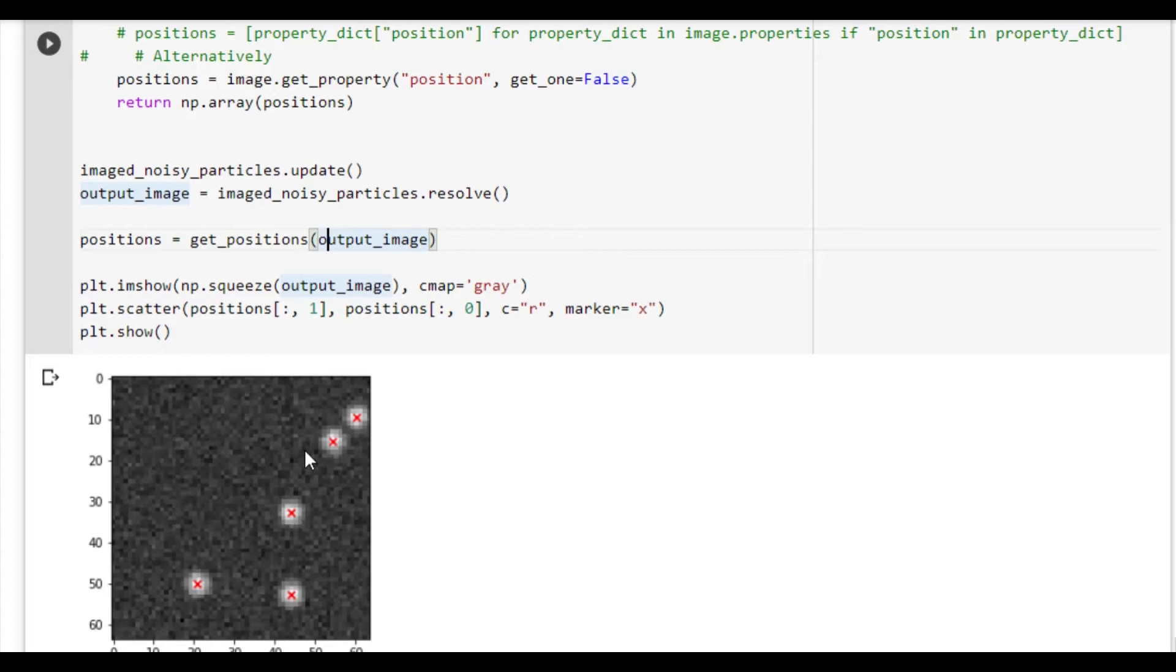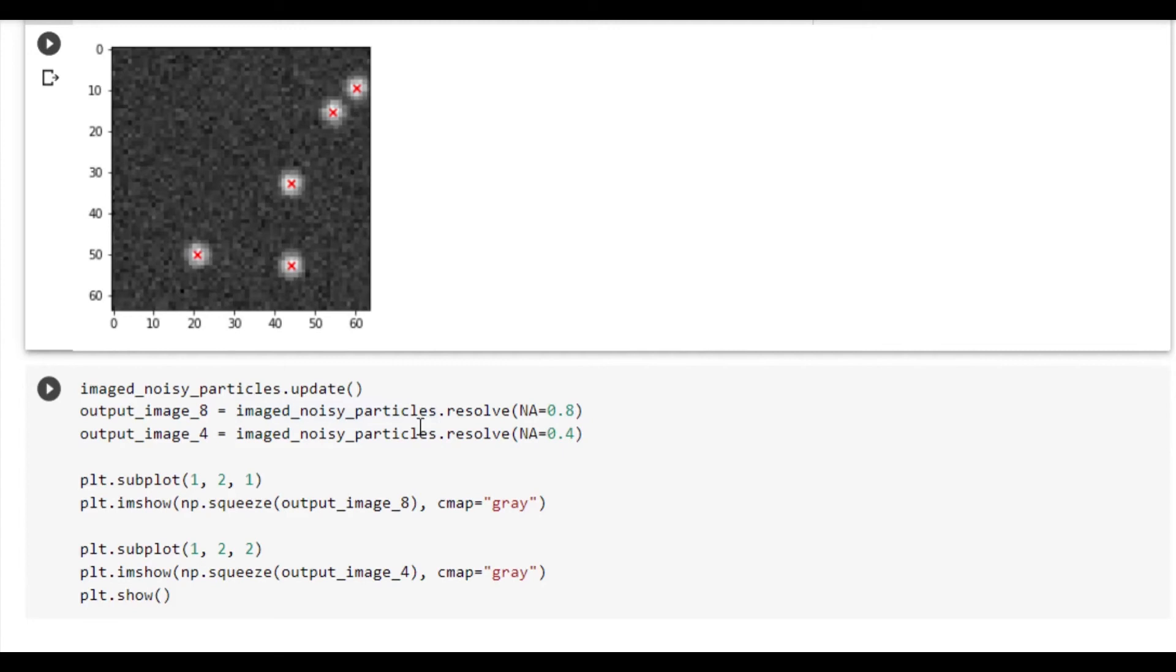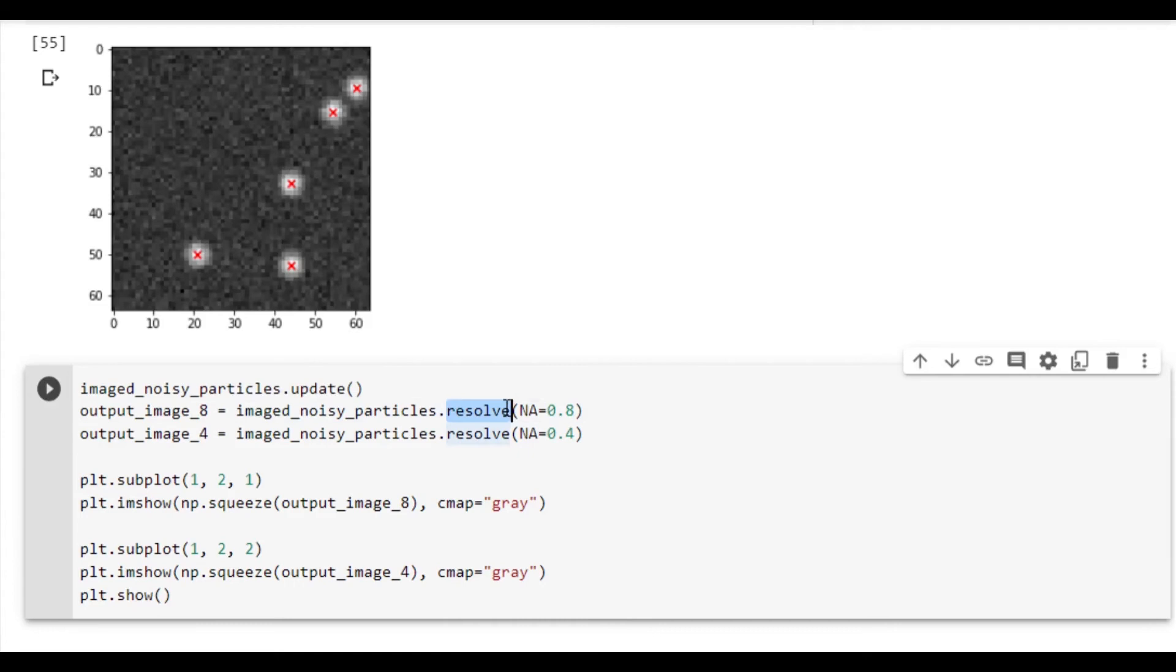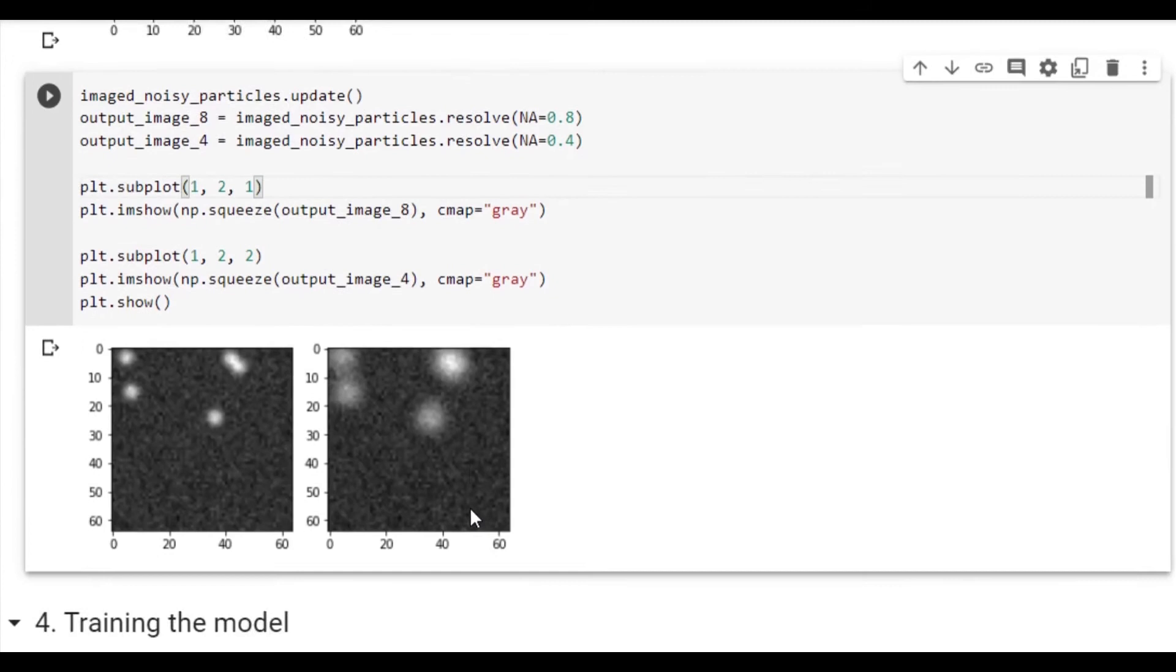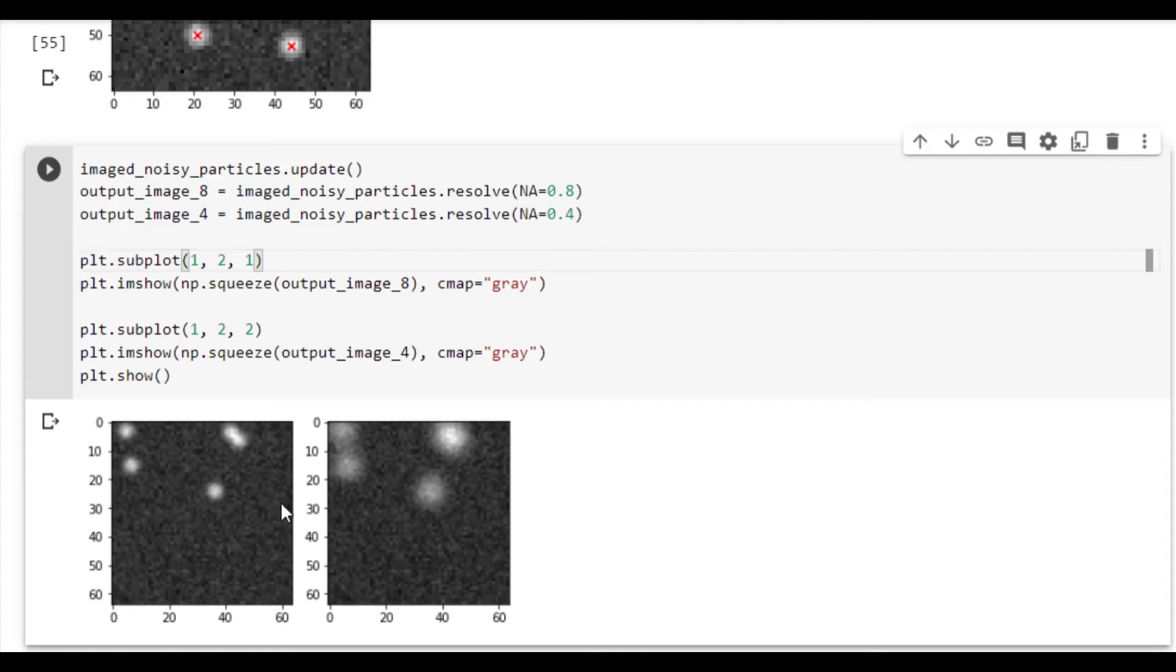This is a very powerful way to extract a ground truth label for the network to train on. There is also a second way to extract a label, which we will very briefly touch upon here. You can optionally pass keyword parameters to the method Resolve. These override any arguments you've passed to individual features. For example, here we override the NA or the numerical aperture. We first resolve an image with an NA of 0.8, then we resolve the same image but with an NA of 0.4. As you can see, the second image has a much larger point spread function as you would expect. With this syntax you can for example train a network to remove noise, optical aberrations, or to re-propagate particles to the focal plane.